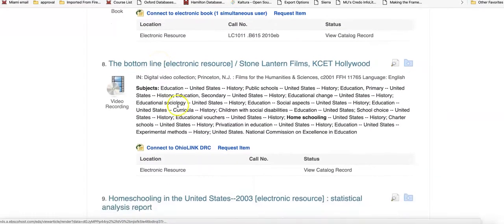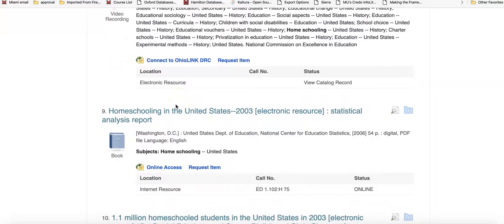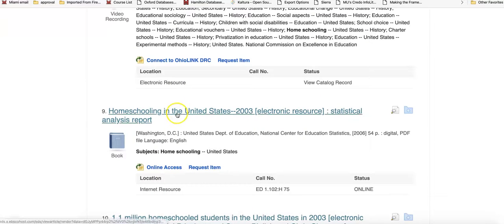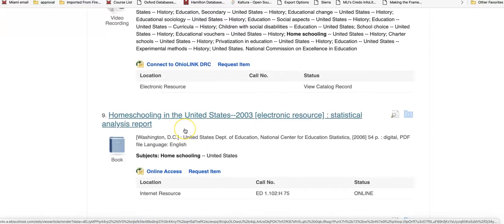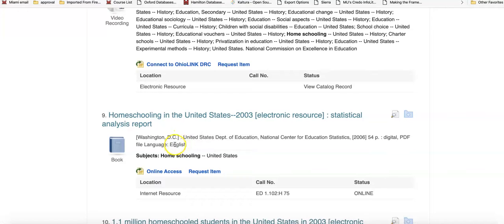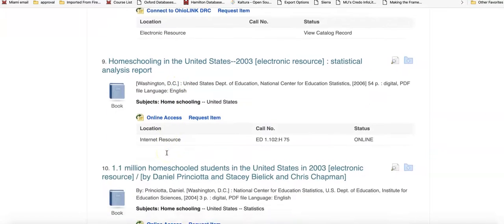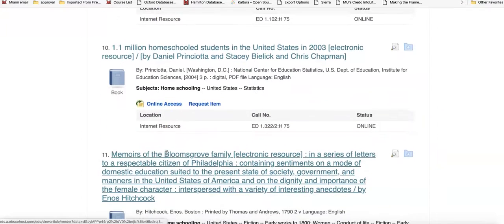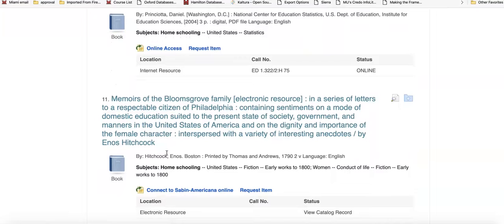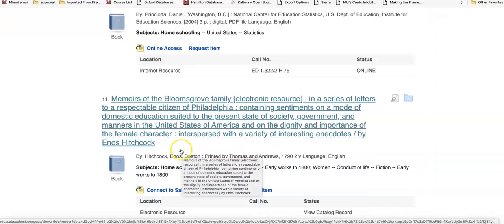You may even see a few things like streaming videos. You may also see online government documents — things like reports by government agencies or the full text of congressional testimony. This has been a short video about how to find e-books using the Books and More search tool. Good luck with your searching.